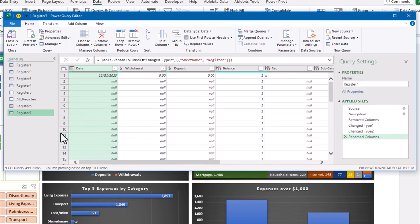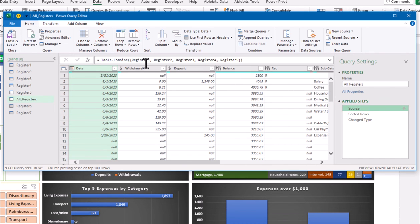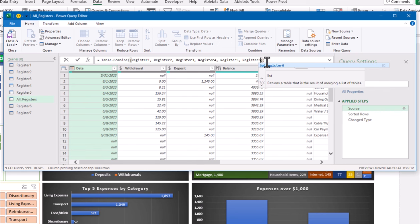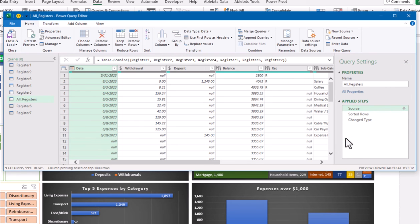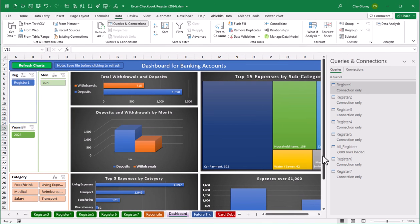The last step before leaving the Power Query Editor is to edit the entry called All Registers, which is meant to combine all spreadsheet registers into one large table for the dashboard. While highlighting All Registers, go to the Source in Applied Steps — it currently mentions registers one through five. Click your cursor at the end after register five and type a comma, then register six, another comma, then register seven. Click away, then use the Close and Load button at the top. A Queries and Connections window may pop up listing all seven registers along with All Registers — you can close that.